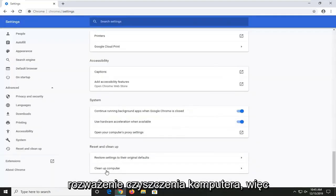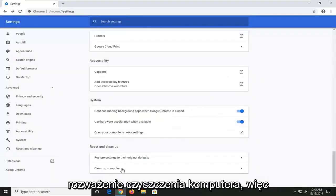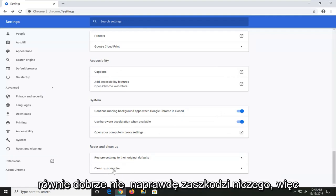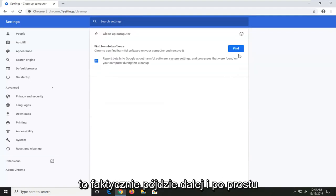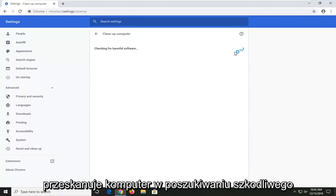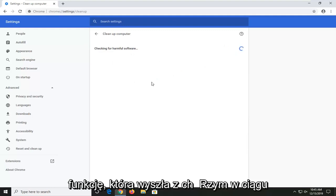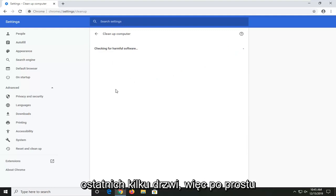Also, I would suggest considering cleaning up your computer. Running a scan when you're done might as well. It doesn't really harm anything. So, this would actually go ahead and just scan your computer for any harmful software. Just an interesting built-in feature that came out with Chrome in the past year or so.